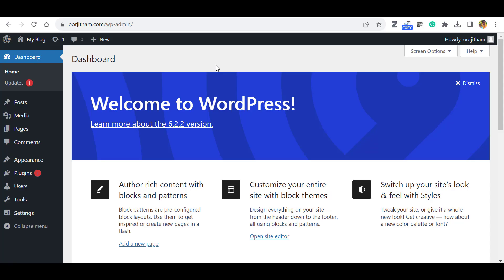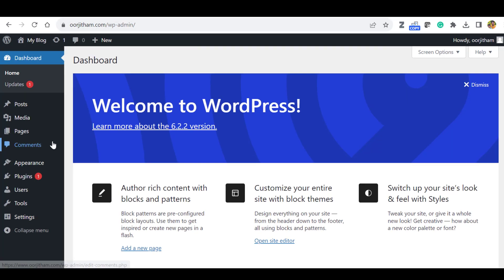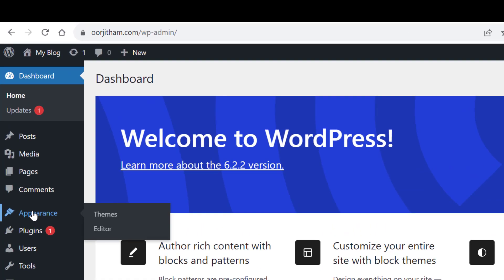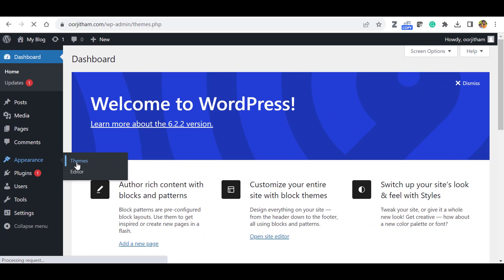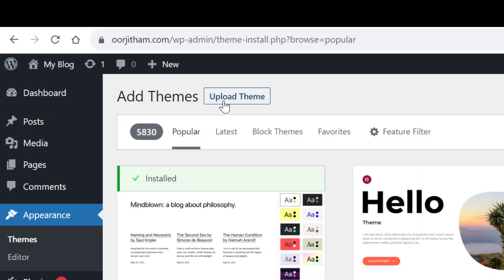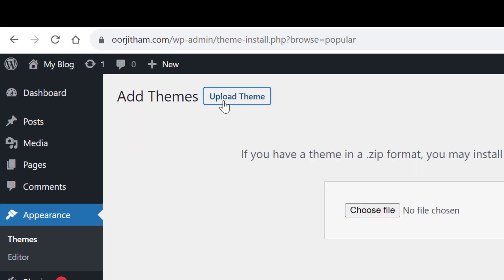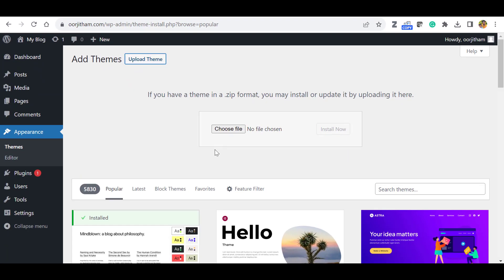So go to your WordPress dashboard by giving your WP admin details. And here, go to Appearance, then select Themes. Then click Add New and click Upload Theme.